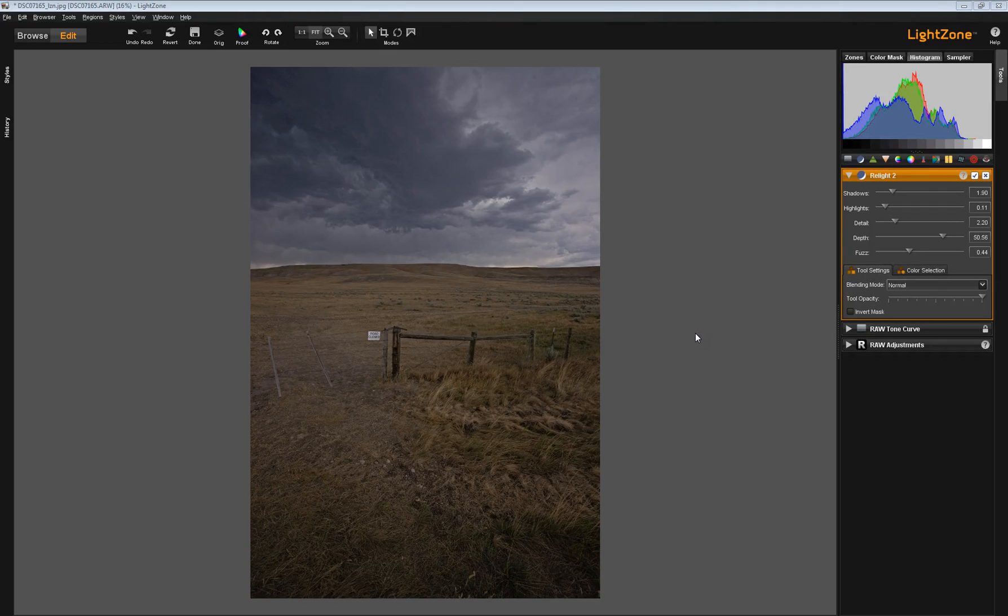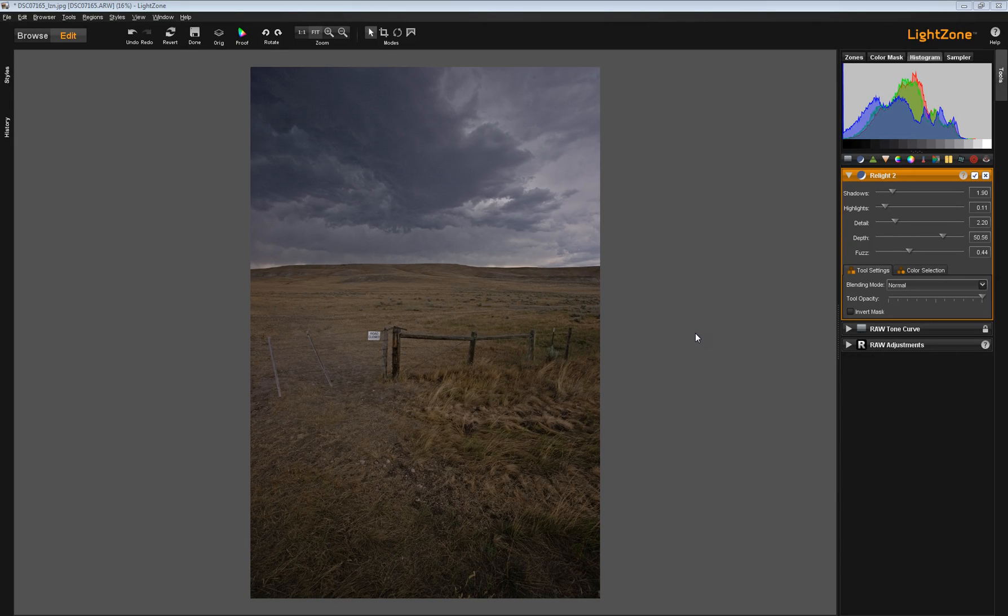Hello, Tex Andrews with the LightZone Project. Let's continue talking about the relight tool. In this video, I want to talk about multiple relight tools versus mixing the relight tool and a zone mapper tool.